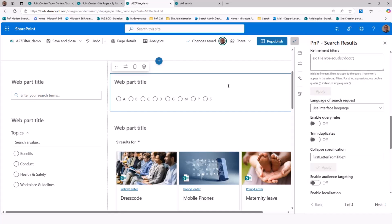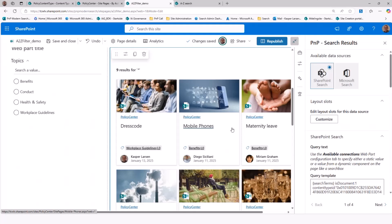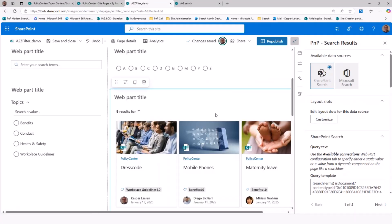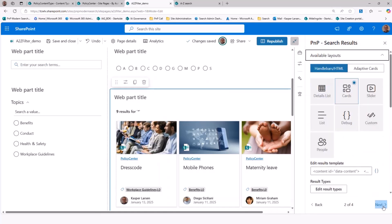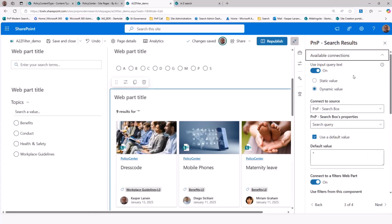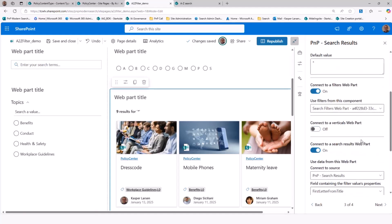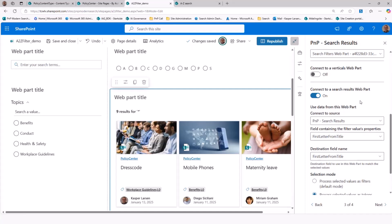That covers the first part of the requirements. For the next part — using it as a filter — I go to the main web part and use the connection capabilities. As you can see, I've already connected this web part to the search box and to the filter, but I'm also connecting it to the other result web part up here.